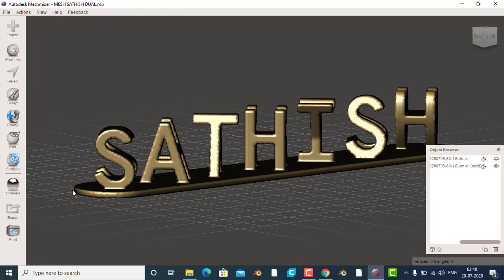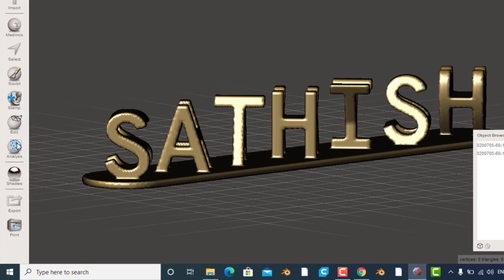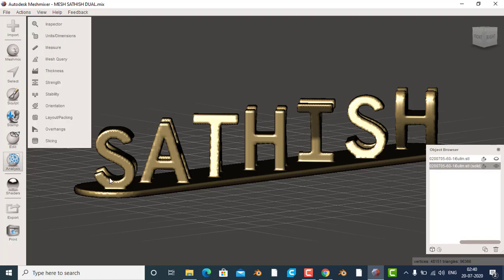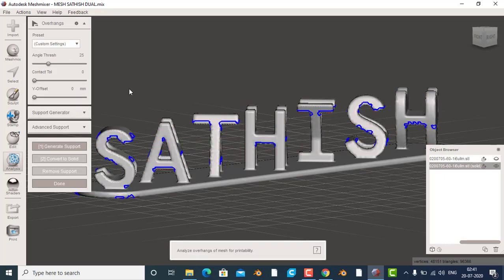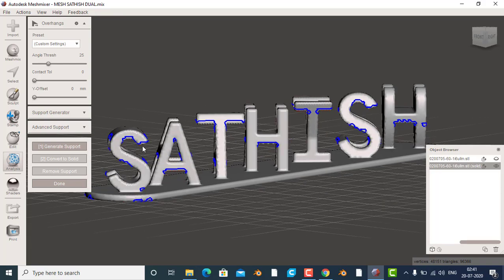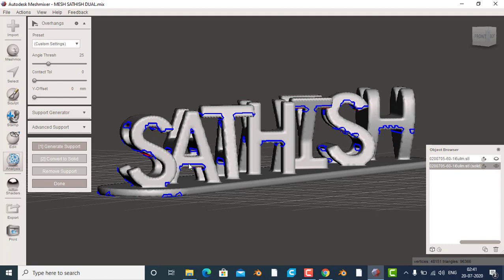If you look at this Meshmixer software, I can use it — I can upload it. We're looking at the same target here. We'll be looking at the same target in this box. We should enter the volume here. We will add the volume here.